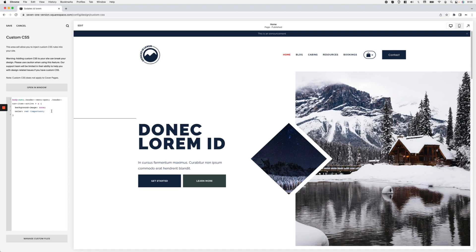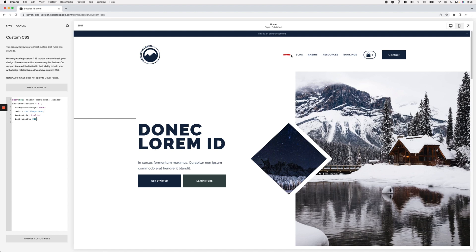Another thing we can do regarding the font is change the font-family, font-size, or font-style. For example, setting font-style to italic makes the active link look noticeably different from the rest. We can also change font-weight — setting it to 900 makes the active link thicker than the others. I'm really liking this customization, but I'm going to change the color from red to a yellow that works better with my color theme.